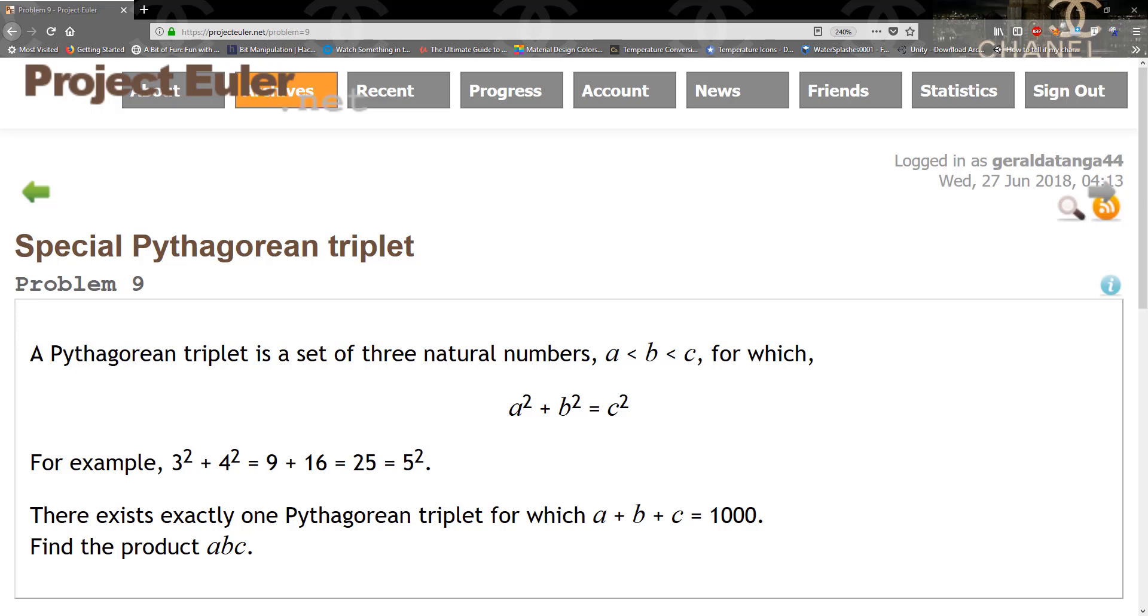for which A squared plus B squared equals C squared. For example, 3 squared plus 4 squared equals 9 plus 16, which is 25, and 25 is 5 squared. There exists exactly one Pythagorean triplet for which A plus B plus C equals 1,000. Find the product of A times B times C.